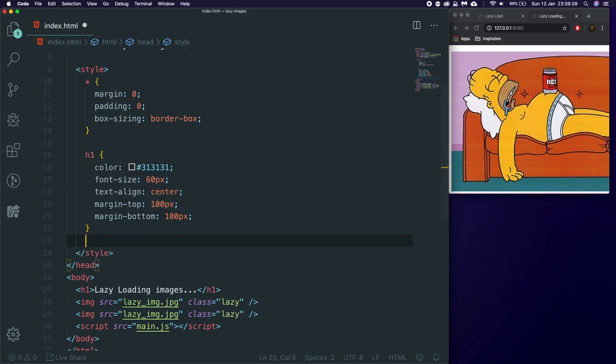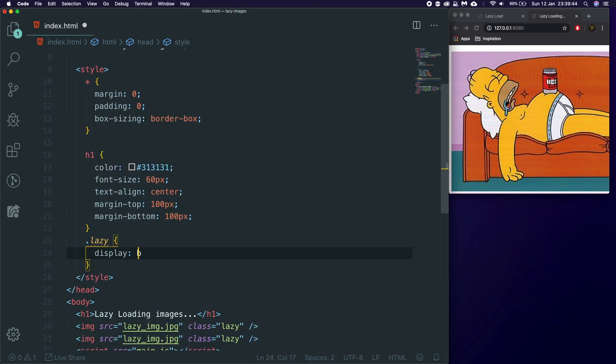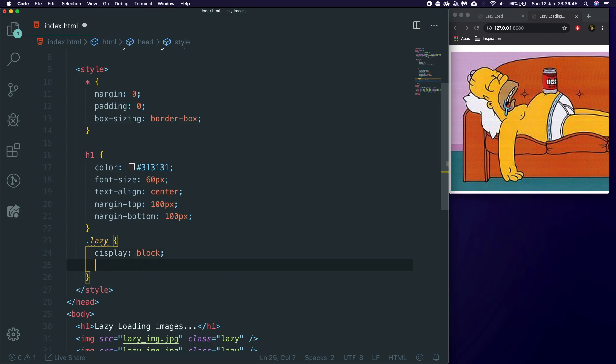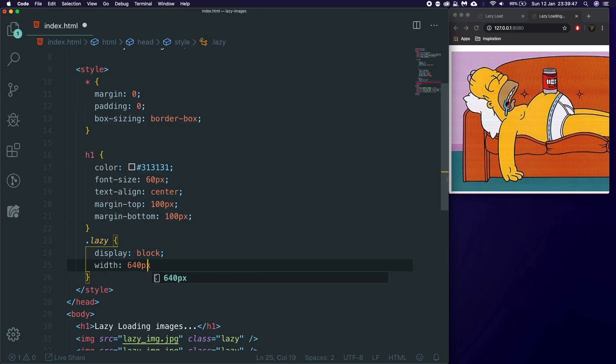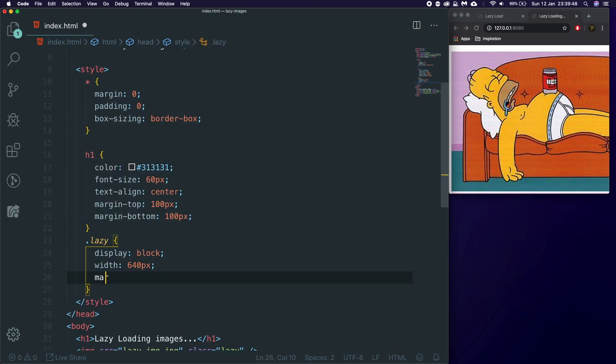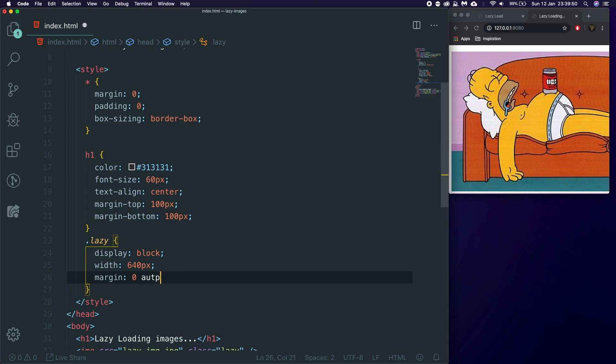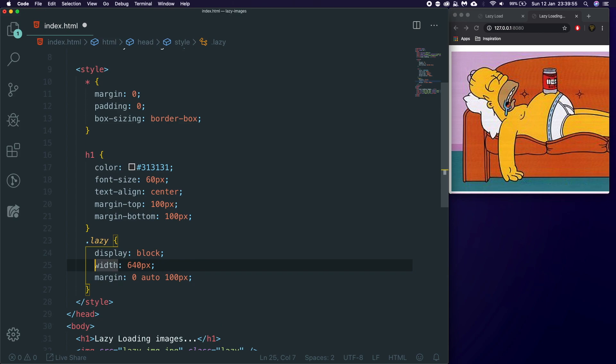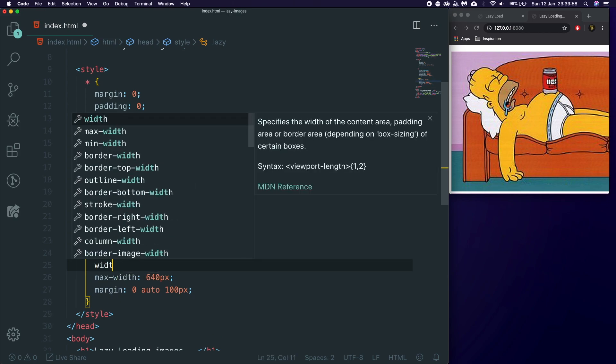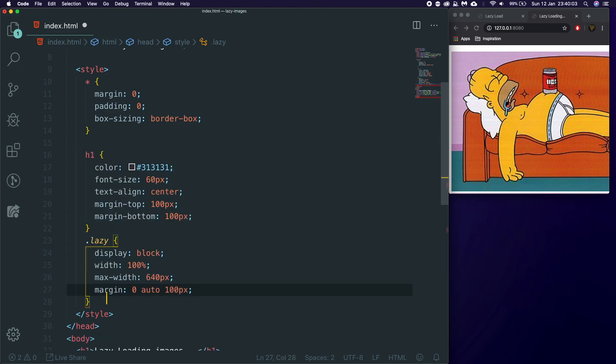We'll give it a margin bottom of 100 pixels and a margin top of the same. We'll then get our images and we'll say .lazy. We'll display these as block. We're going to give them a width of 640 pixels, a margin of zero, auto 100 pixels. And I'm actually going to give them a max width of that, but I'm going to give them a width of 100%.